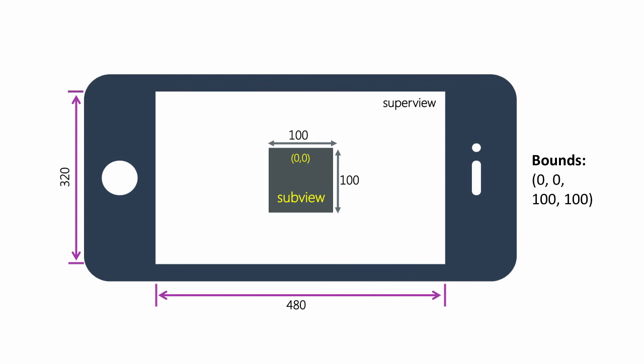For example, if you change the center property, it will change the top left corner of the frame property. If you change the bounds height or width, the frame's height and width will change as well.